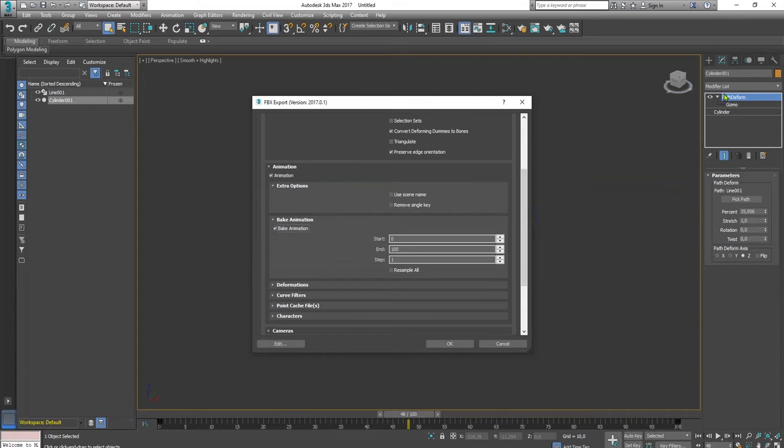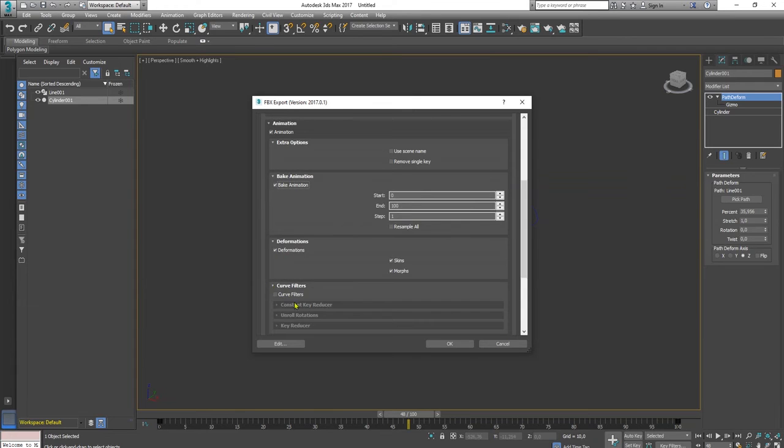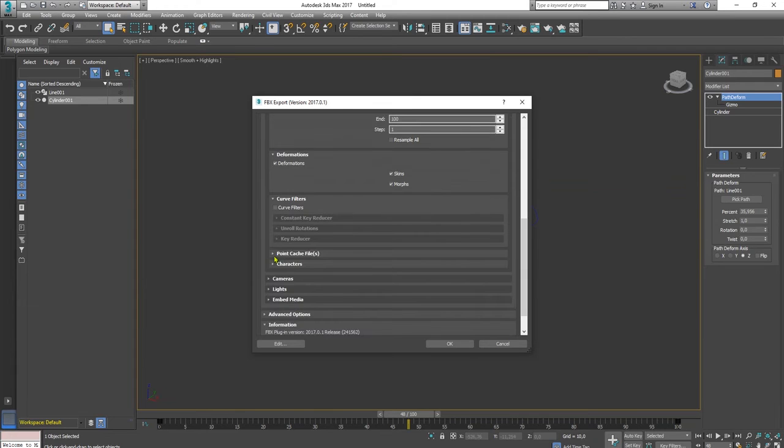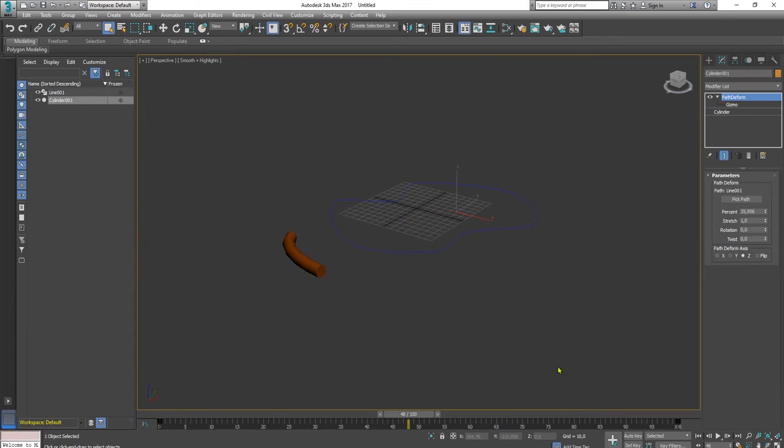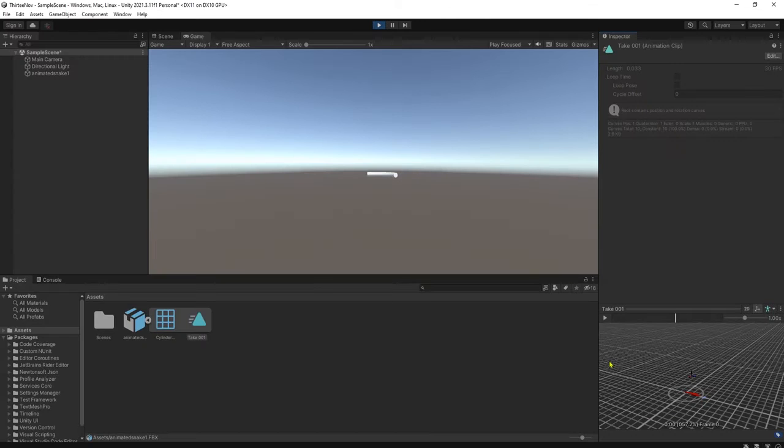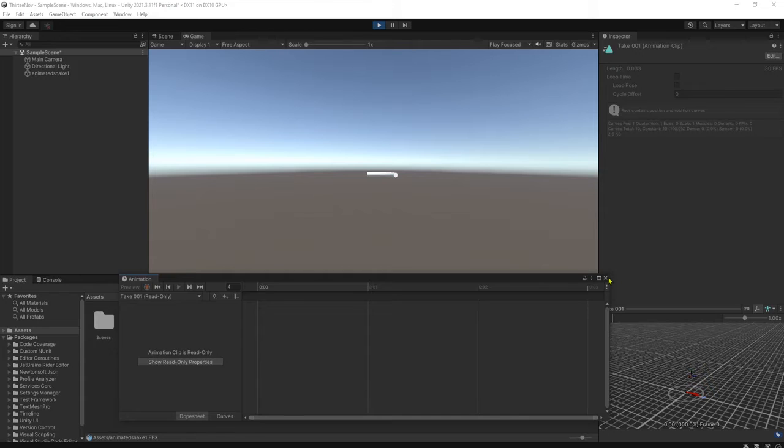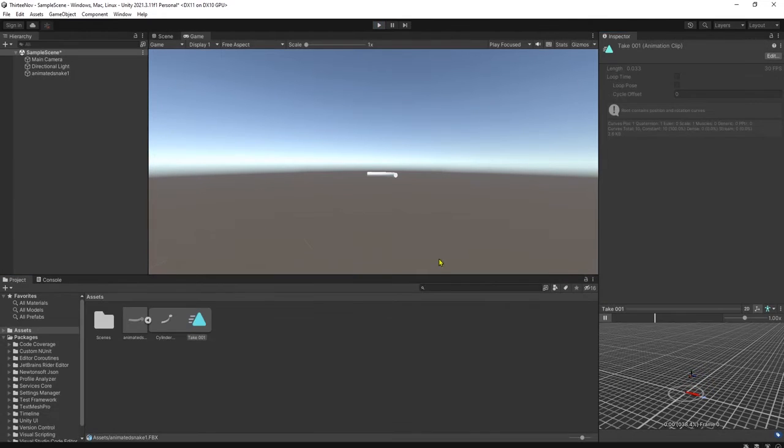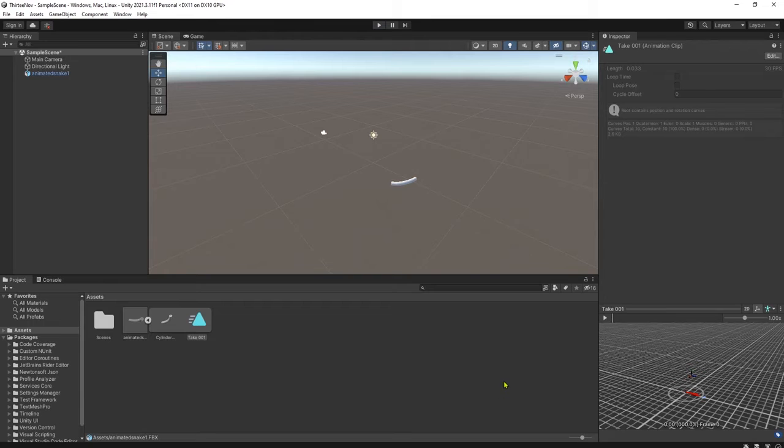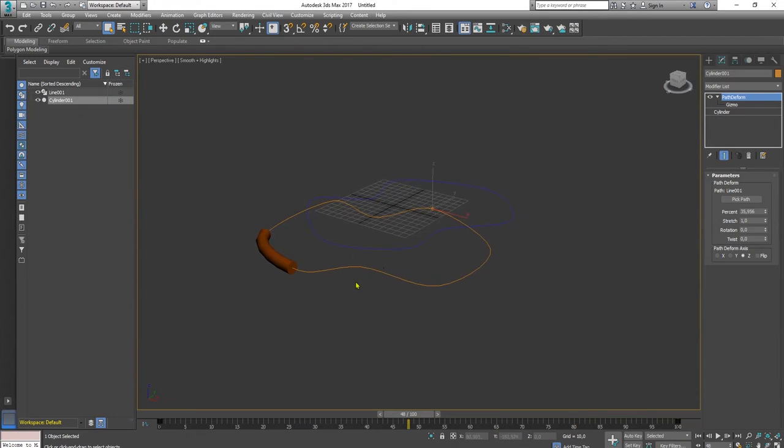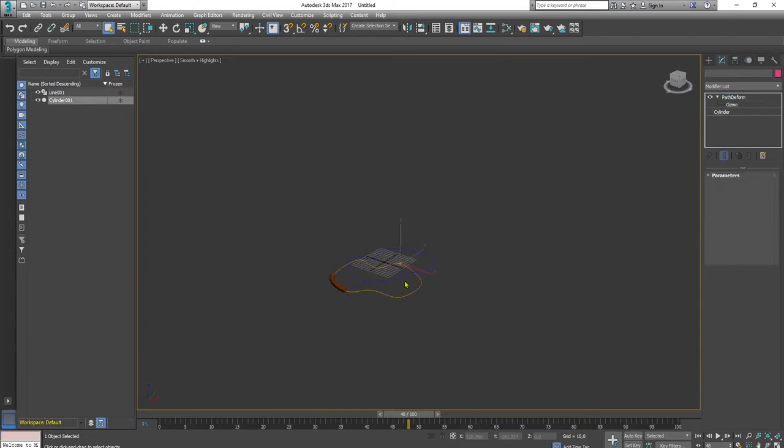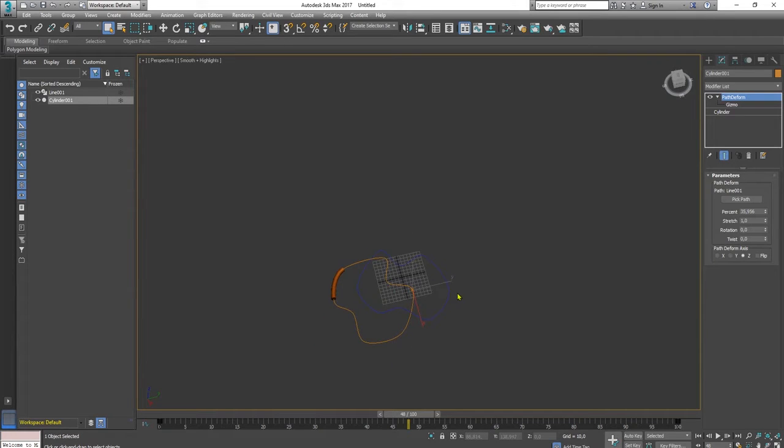I don't know why. I was searching around on the internet and I didn't find a nice word. We cannot bake animation using this path deform modifier here. Let's try again here. I have already checked this bake animation option and click OK. Now if I go back to Unity, what I can see here is only zero frame animation. It is useless. We cannot play this snake animation.